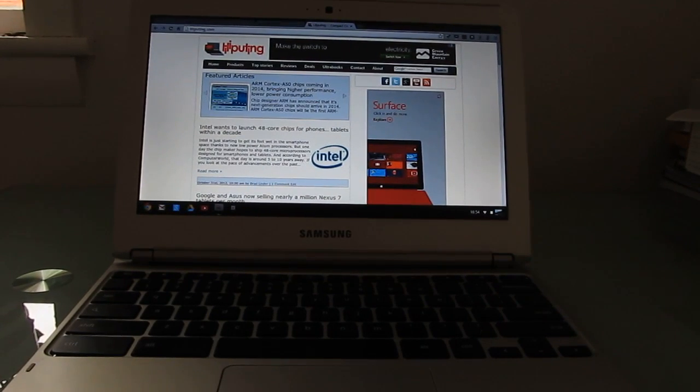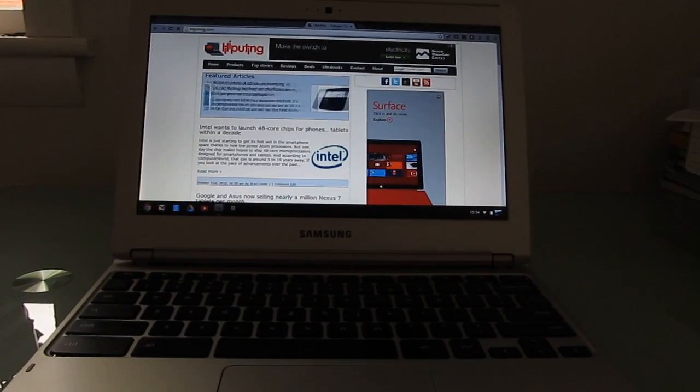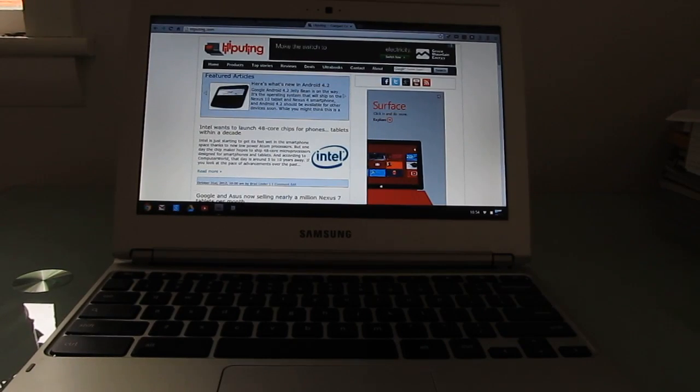This is Brad Linder with Liliputing and a quick look at some of the things that you can and cannot do with a Samsung Chromebook.